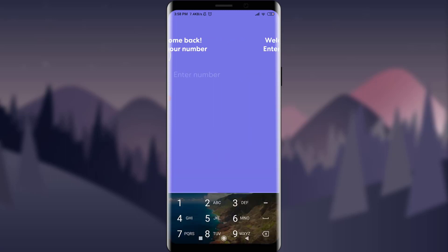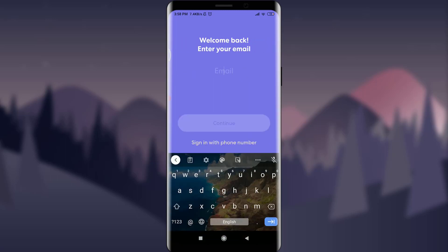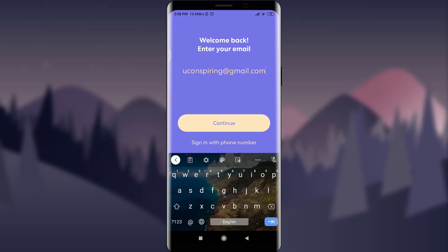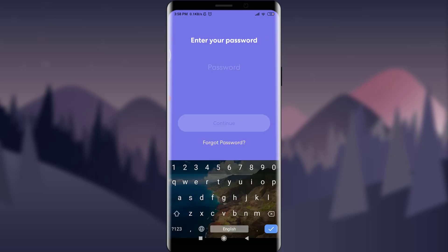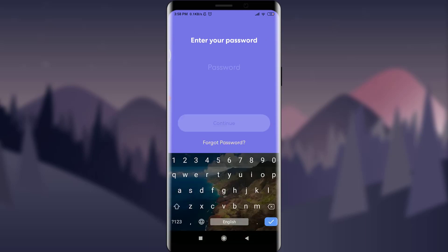So enter your particular email address and tap on the continue option above 'Sign in with phone number'. Since I do not know my password and I'm going to reset it, I'll be tapping on 'Forgot Password' below continue.